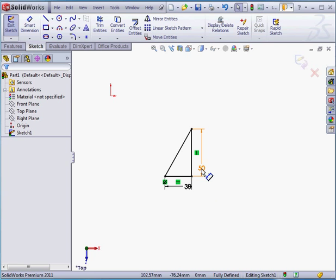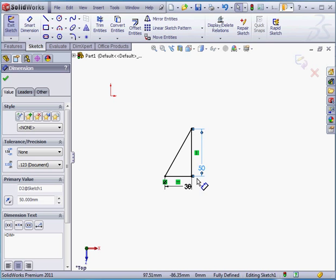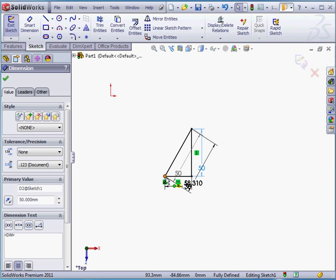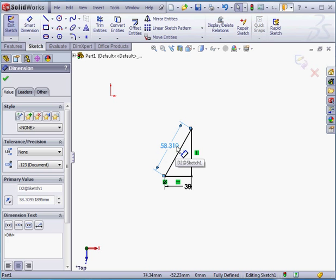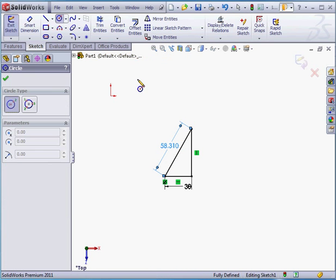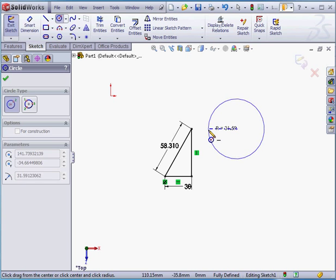We can also move the position of dimensions in the graphic area. We select the dimension and as you see, two blue handles appear. Let me grab this handle and I'm going to attach it to this point.